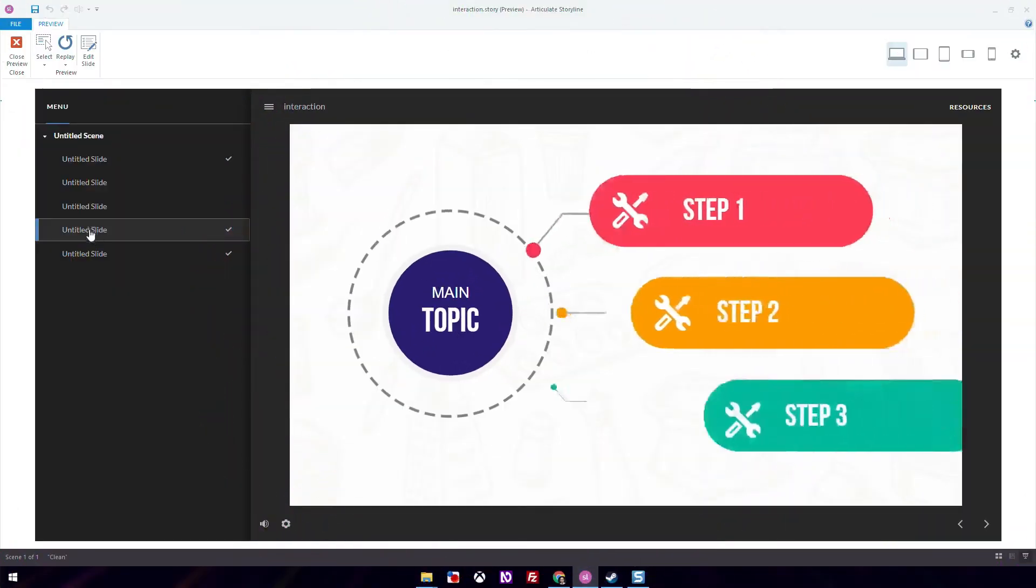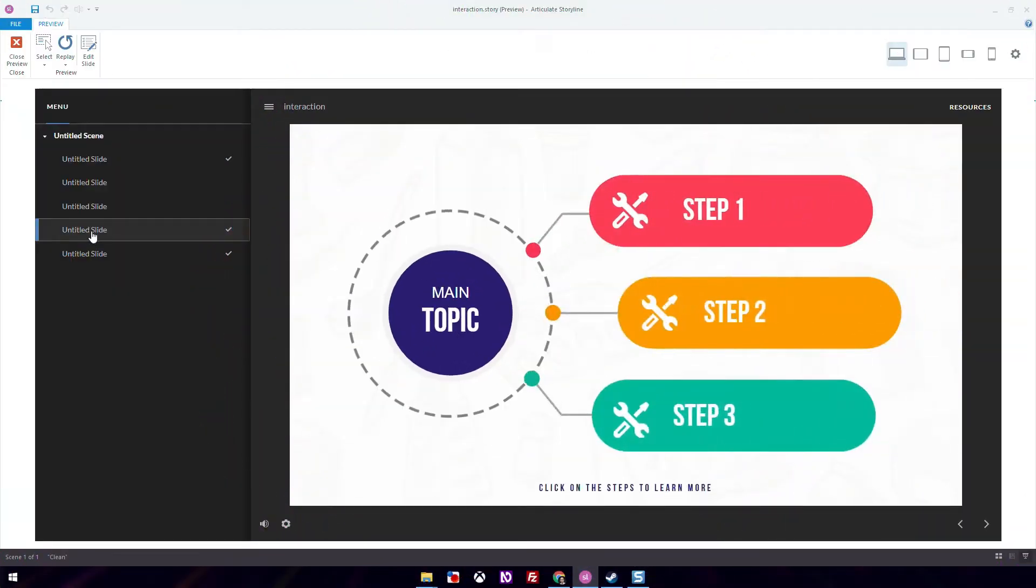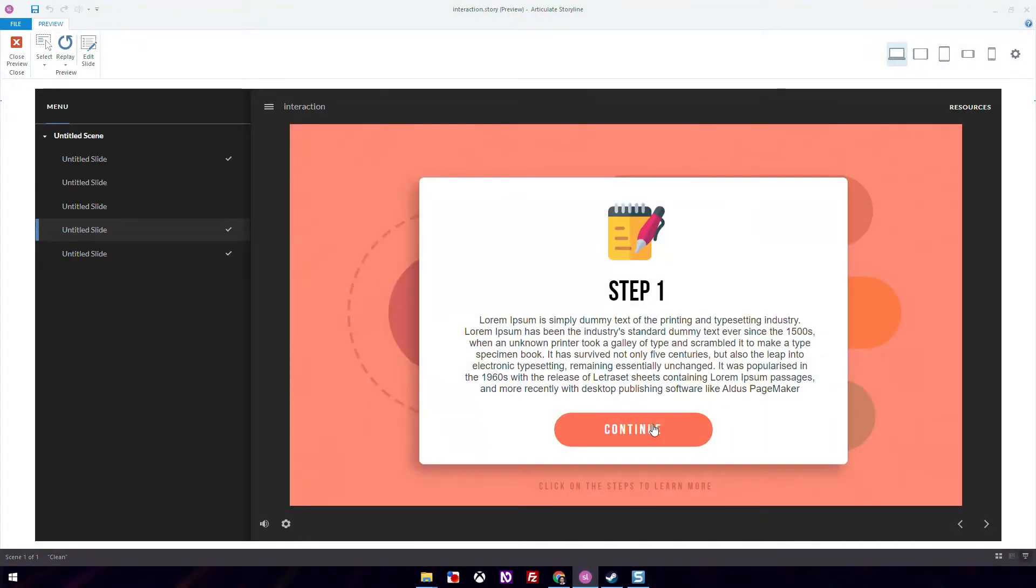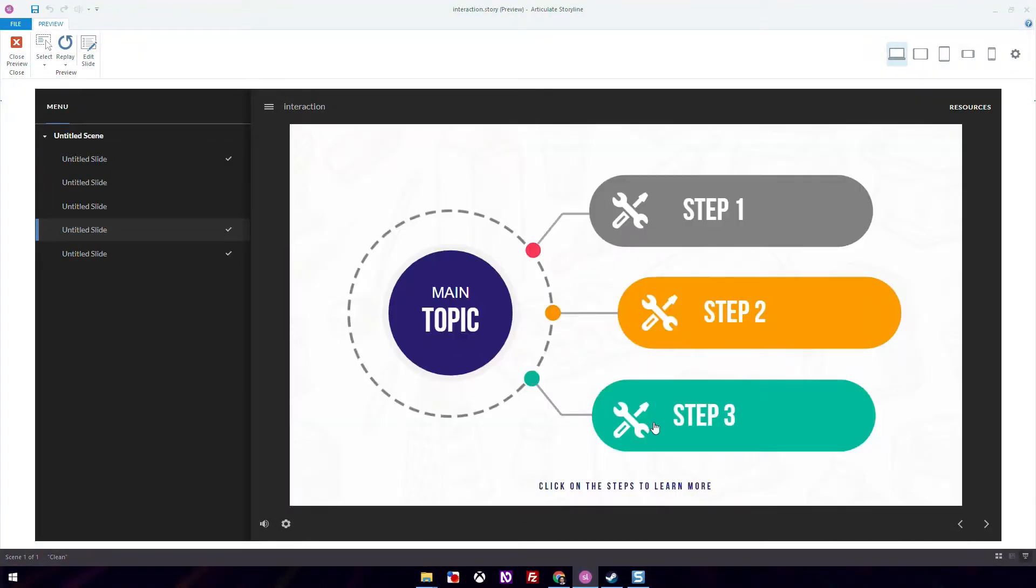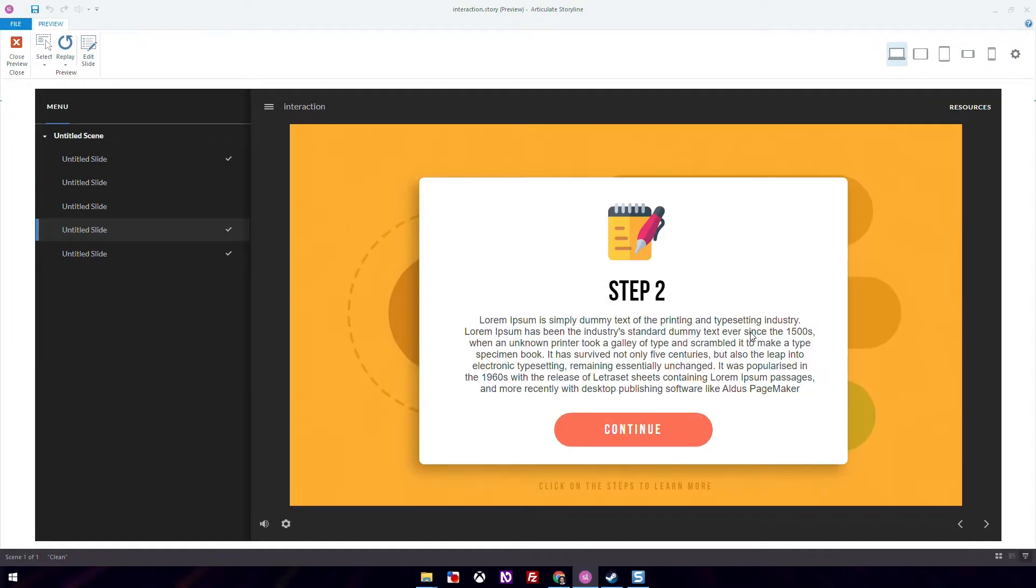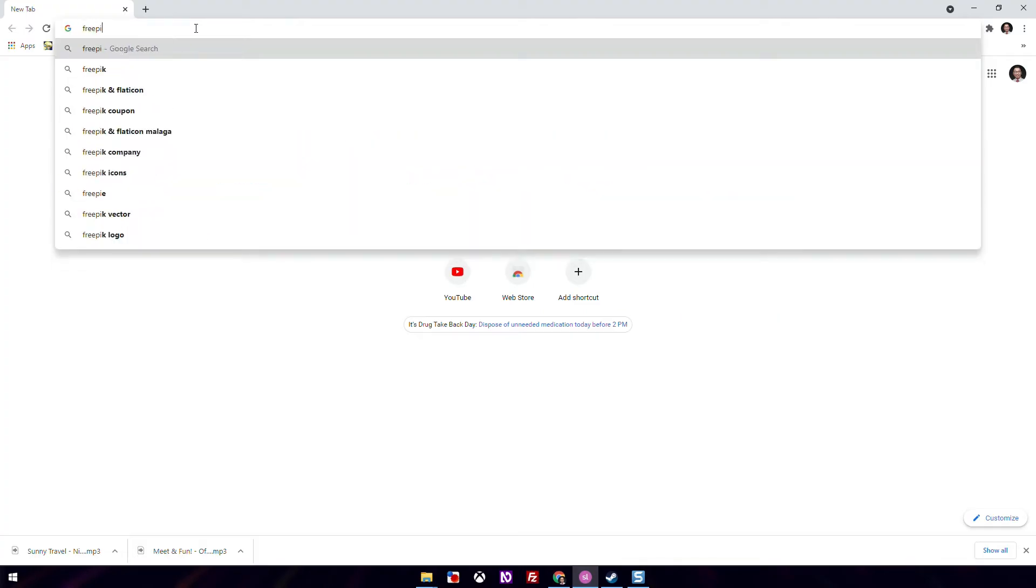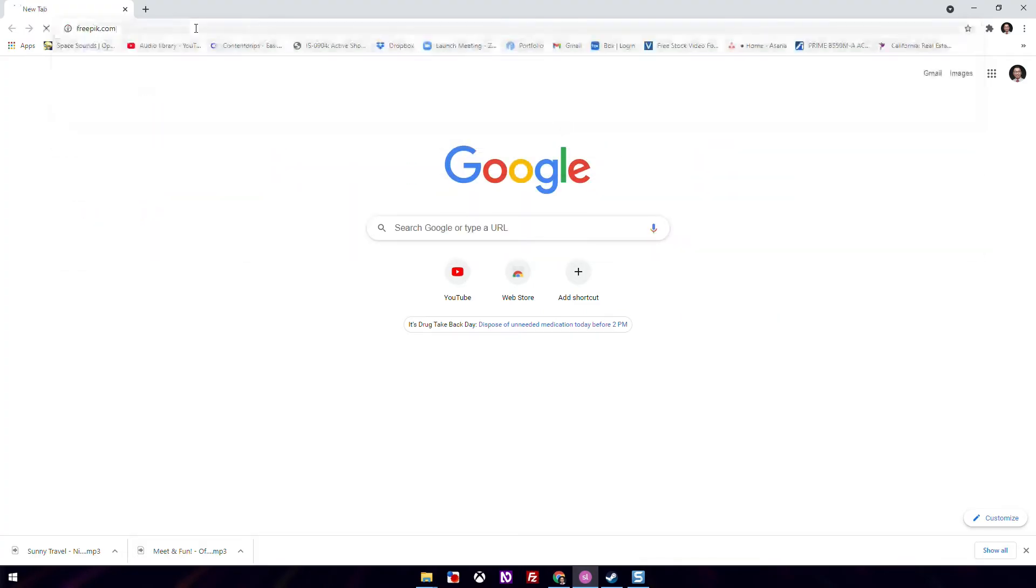This is a full walkthrough of how you can create an e-learning interaction in Articulate Storyline. Interactions are a great way to increase learner engagement in e-learning. When I design a slide, one of the first things I do is go to freepick.com or any other graphic resource site to get inspiration.